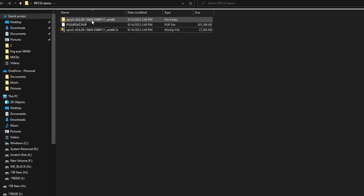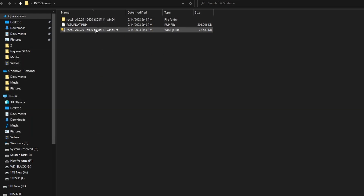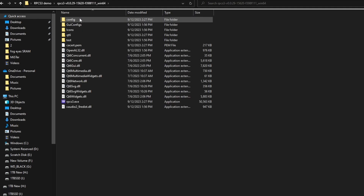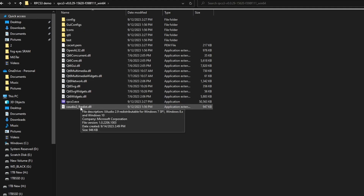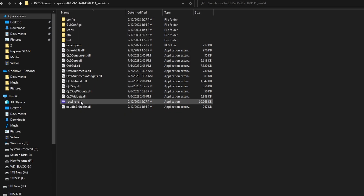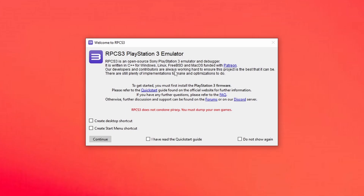Just set up a folder for RPCS3. What I have right here is the zip file for the emulator that we just downloaded, along with that update file from Sony itself. All you need to do is extract that 7-zip file into a folder, and then we can go ahead and delete that zip we downloaded from the RPCS3 website. Once you open the folder you're going to see the executable, and the first time you open that it's going to give you a quick start guide and warning. You can't hit continue until you hit 'I have read the quick start guide.'